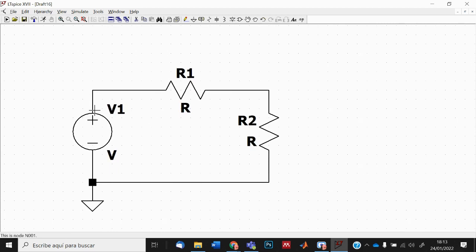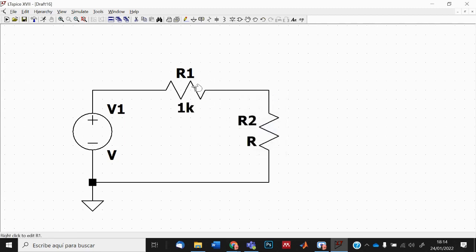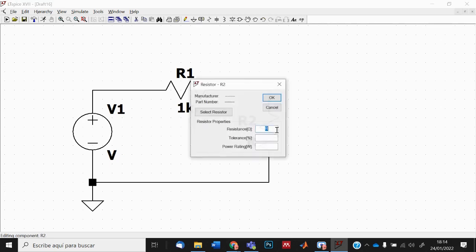Now I have my mesh with component names V1, R1, R2. I place my cursor over the resistor, and when the hand appears I right-click to open the menu. I set the value to 1k — the software understands 'k' as a factor of 1000 — and push OK. I do the same for the second resistor: right-click, 1k, OK.